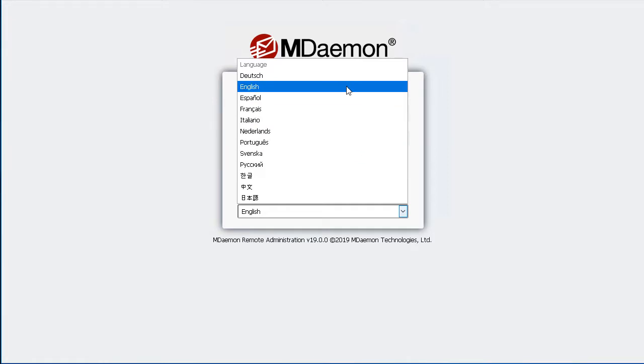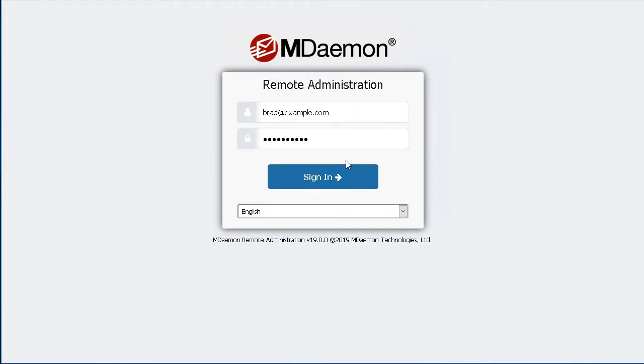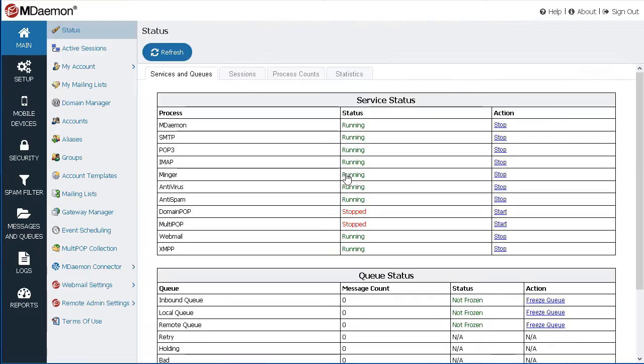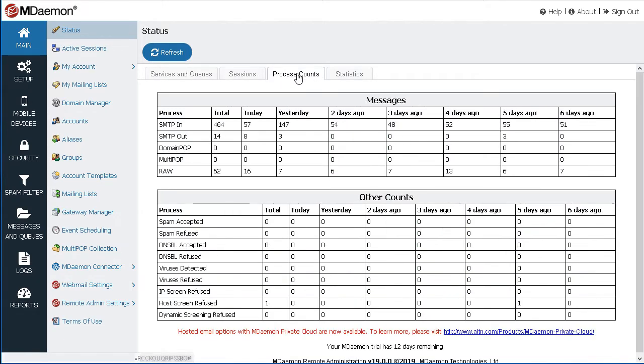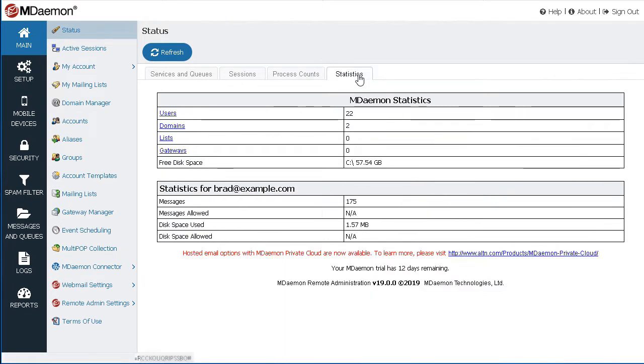When you log into MDaemon Remote Administration, the Status page provides an at-a-glance overview of the status of the MDaemon services and queues, plus additional details on currently active sessions, inbound and outbound mail traffic and security totals, the amount of available disk space, and other statistics.